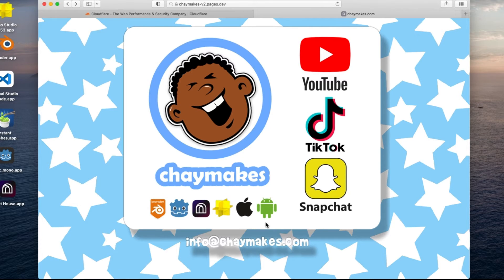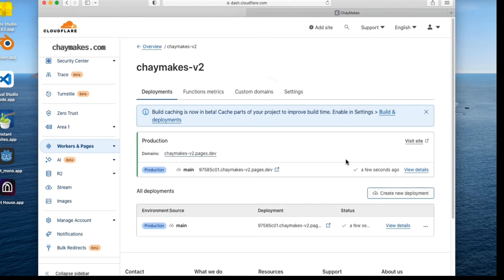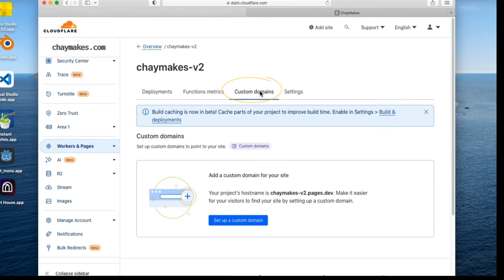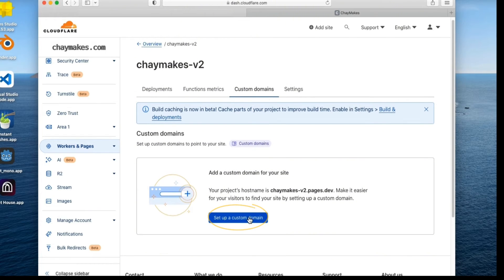Go back to the Deployed Project Settings and select the Custom Domains option. Then select Set Up a Custom Domain.